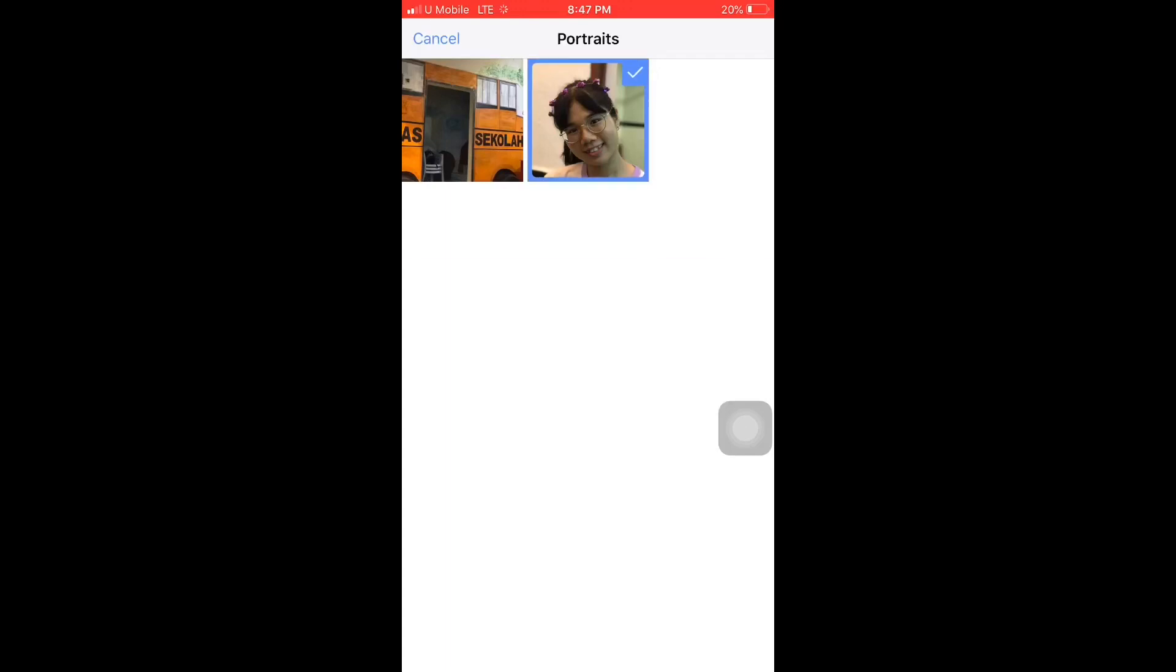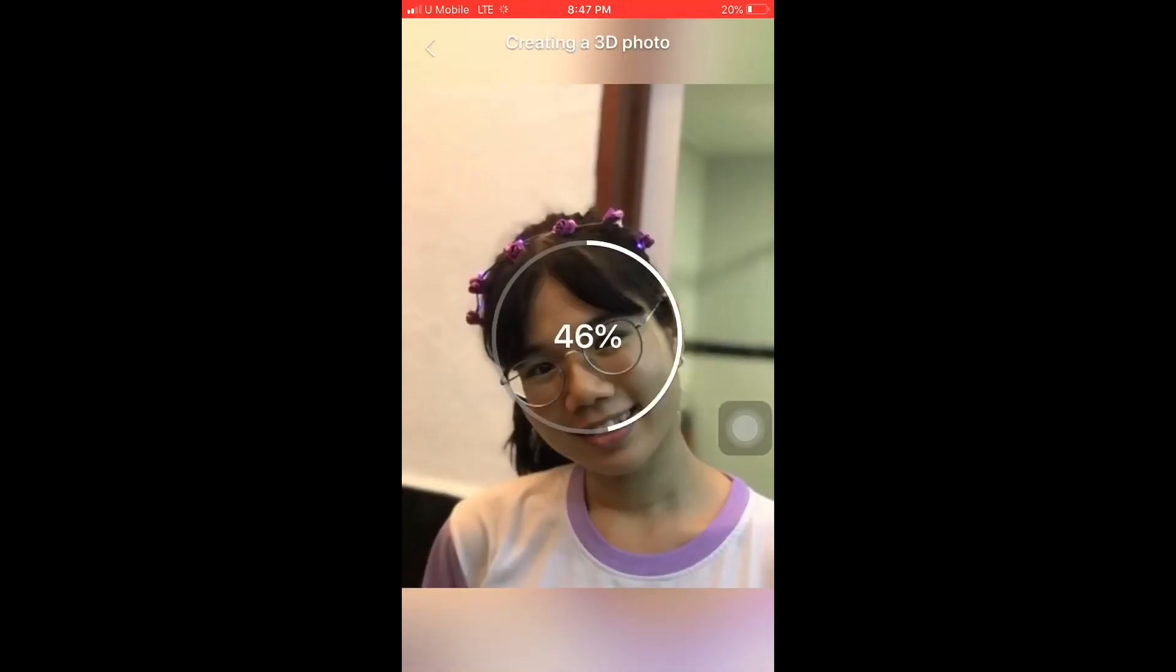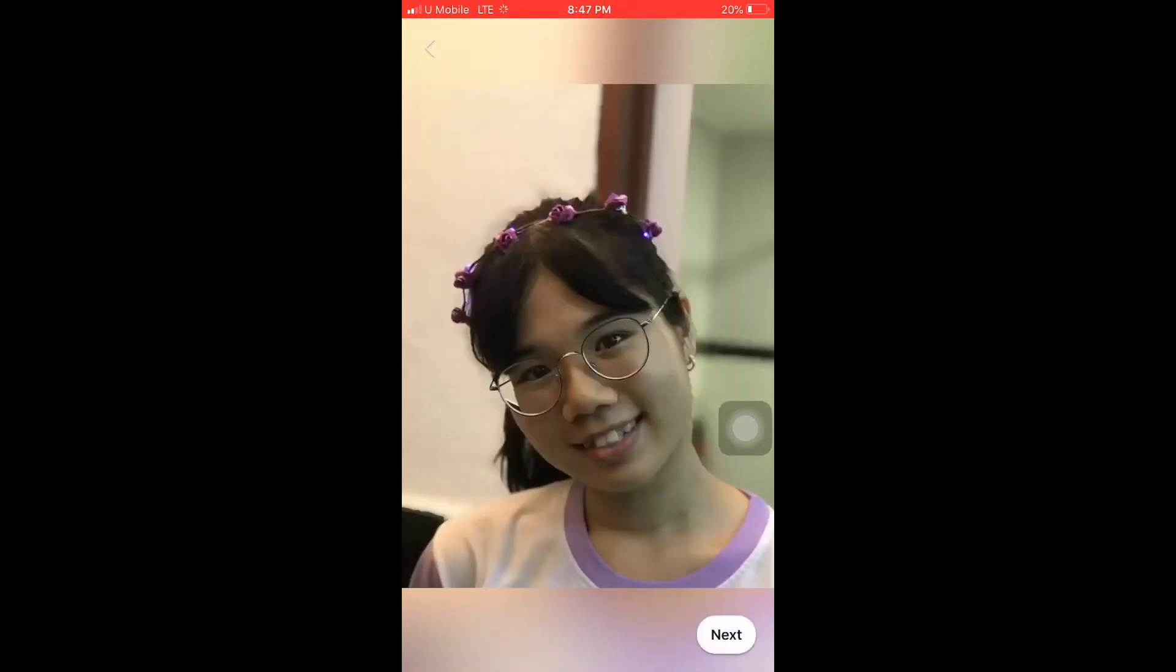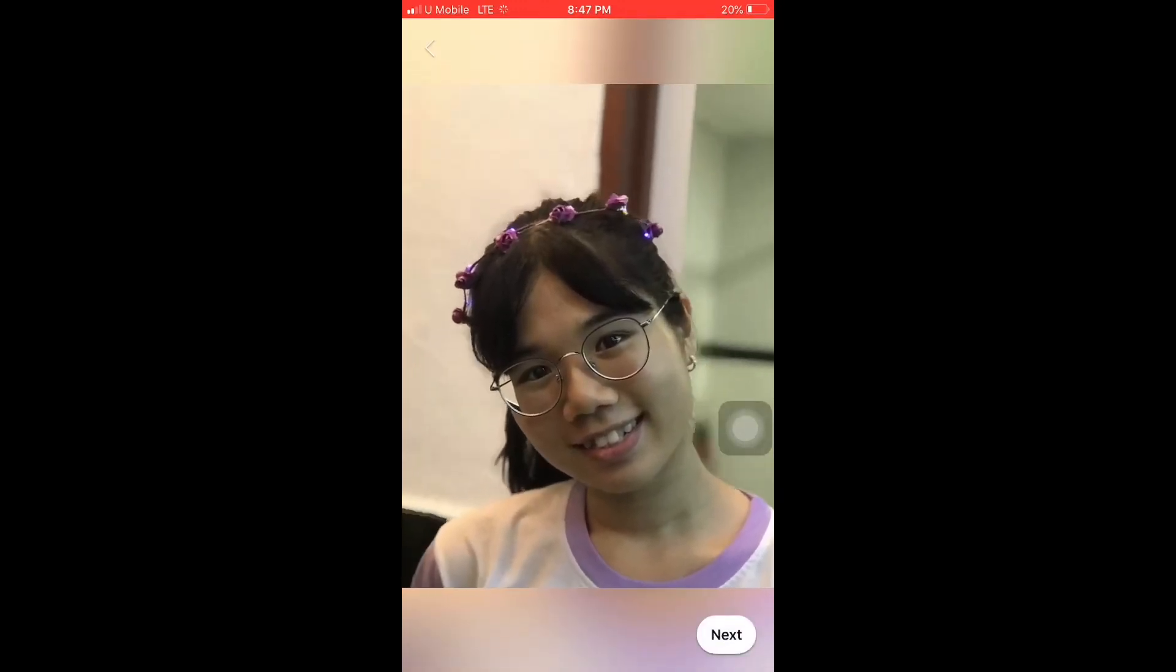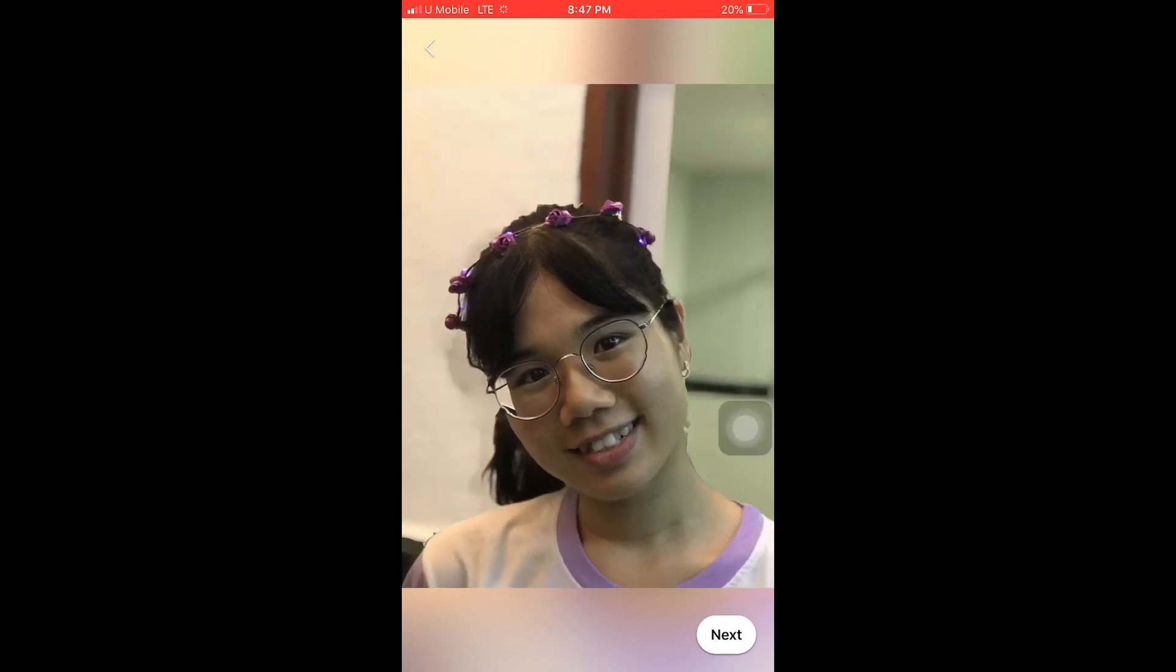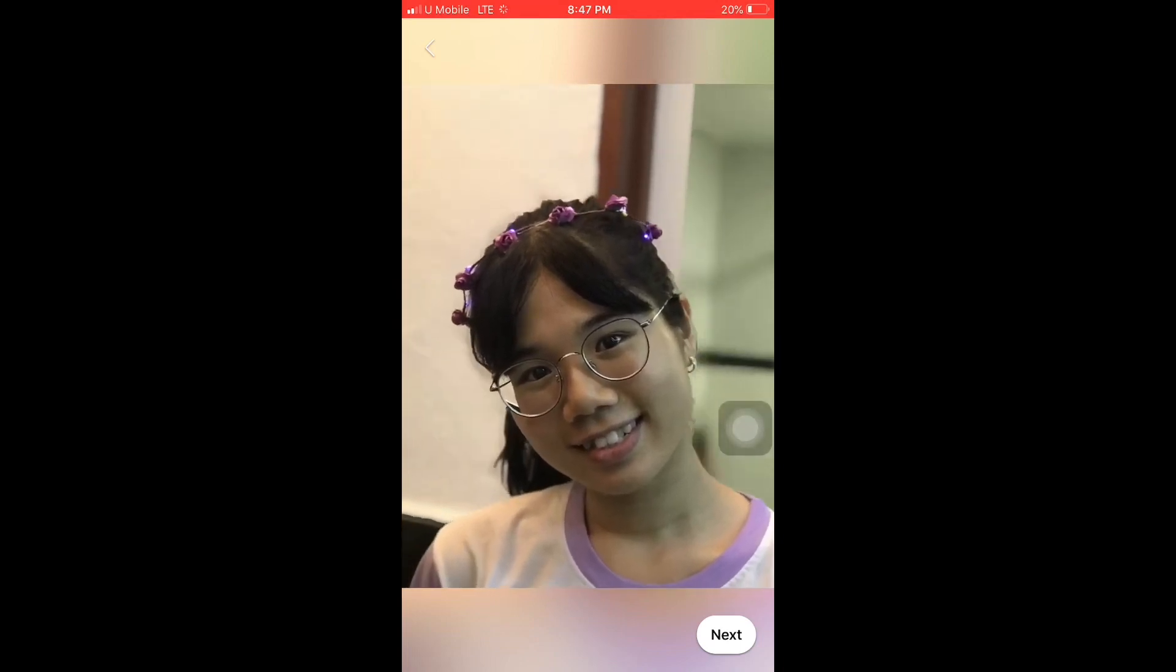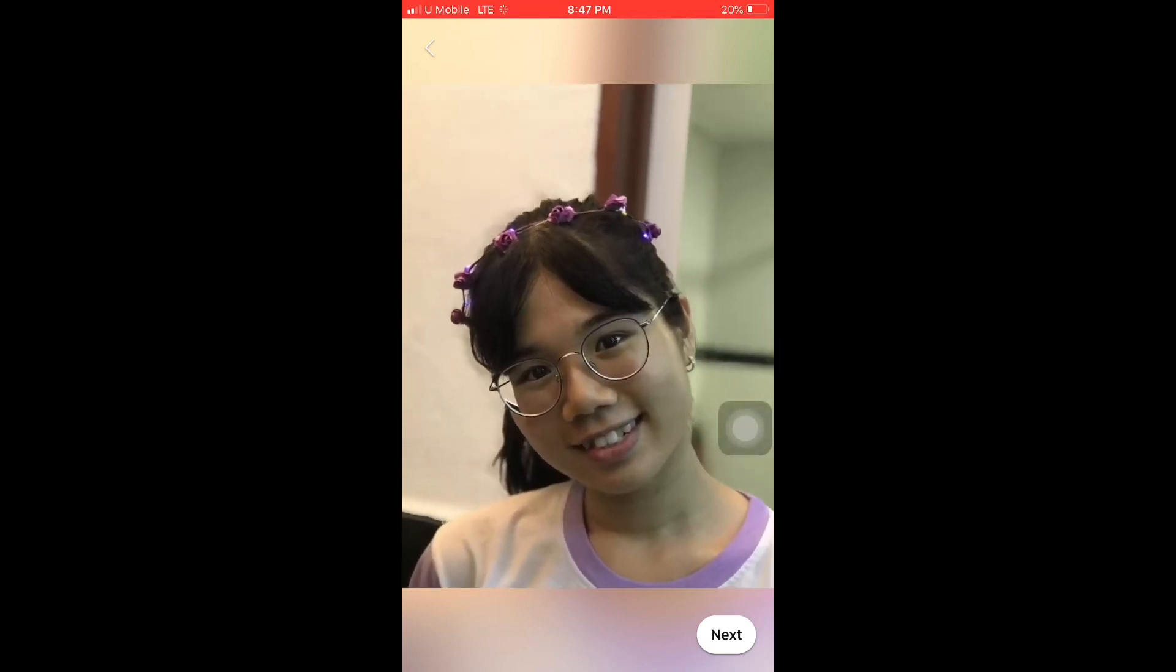So this is it. As you can see, this is an example of using portrait photos.